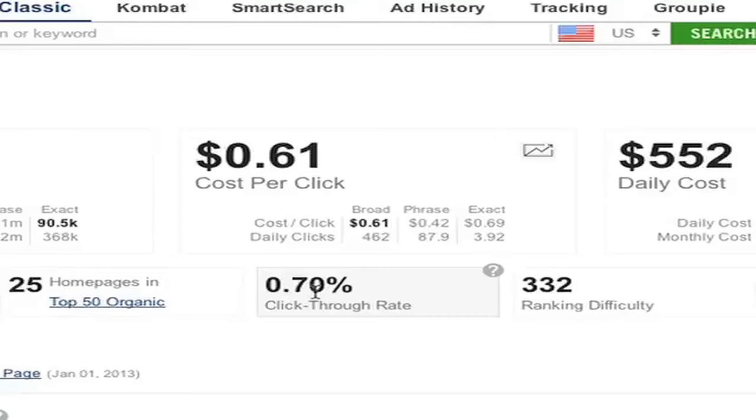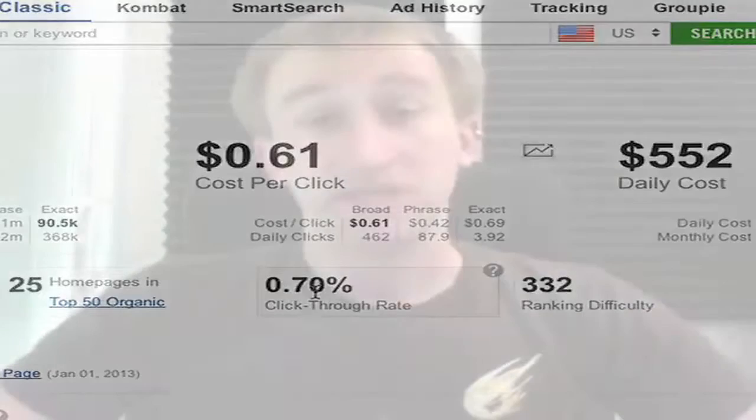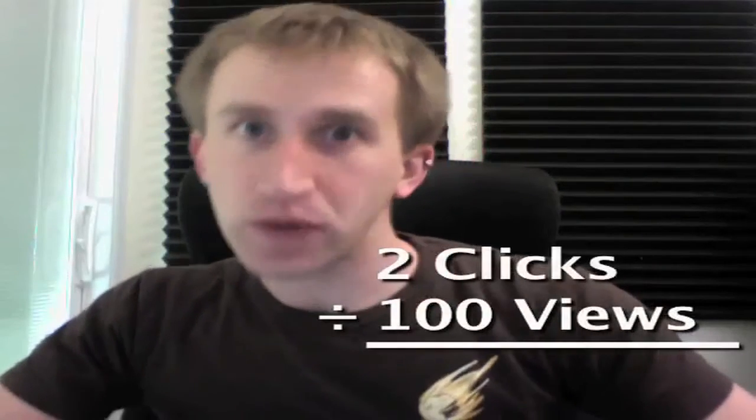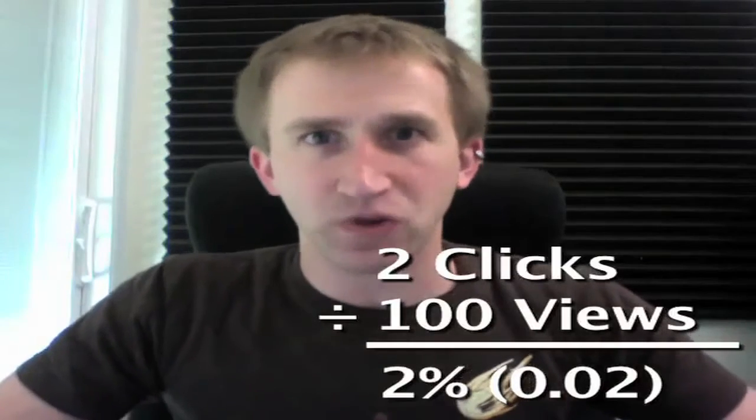Let's go back to the keyword guitar and give you some PPC data — like the click-through rate. This is Google's estimate of how many people saw your ad compared to how many clicked on it. So if 100 people saw your ad and only 2 clicked on it, that would be a click-through rate of 2%.